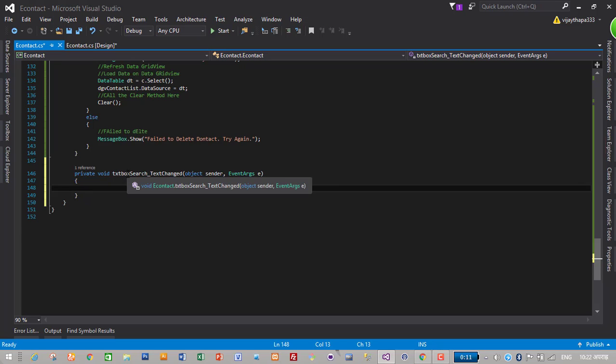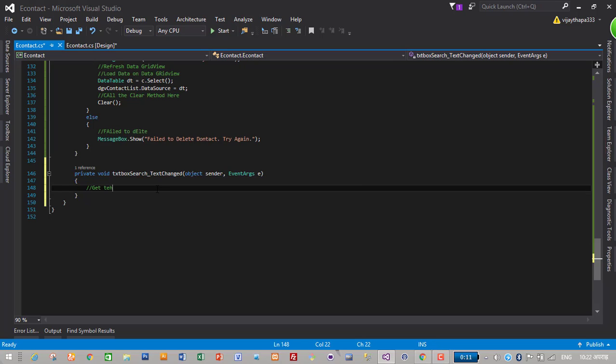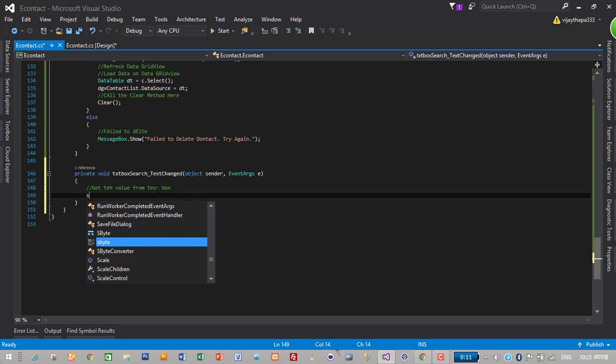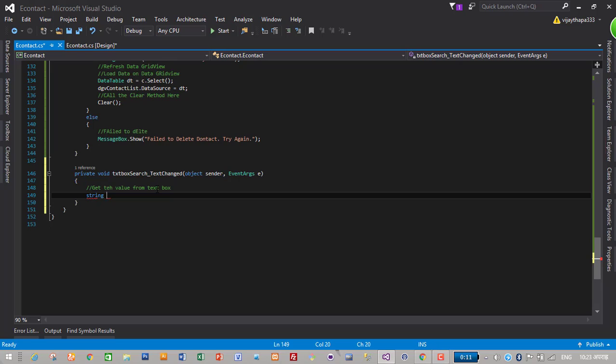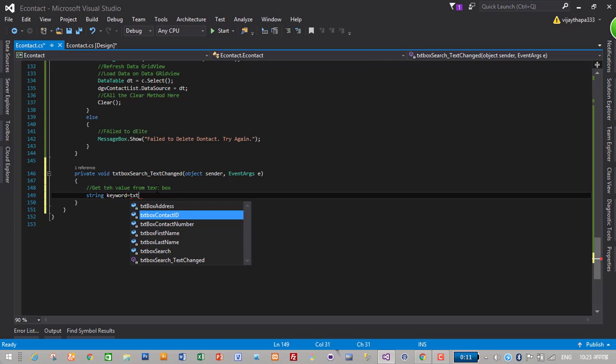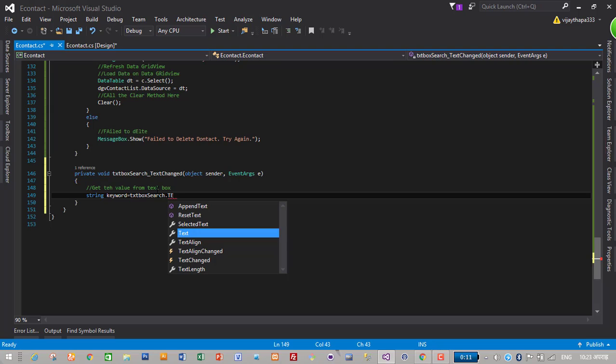It will create a search text box change text event. Inside here just write the code to get the contacts. So first of all get the value from text box. String keyword is equal to TXT search dot text.